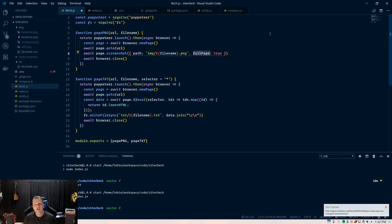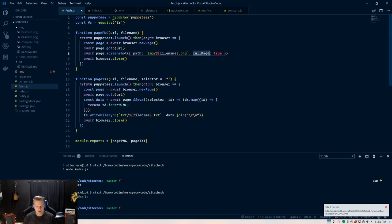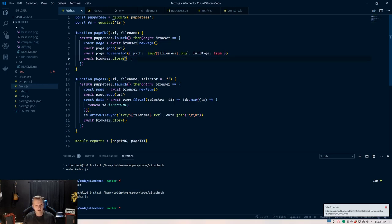Now, you want to specify this full page as true. Otherwise, it's going to take a snapshot of only the top part of the page. Puppeteer has a default browser view window size, which you can change if you want. We want the whole thing. So, make sure you get a full page as true. And it's just going to close the browser, and that fetches that image, whether we passed it to fetch the baseline or the compare.